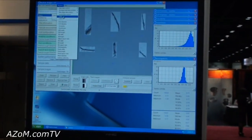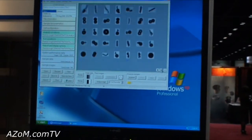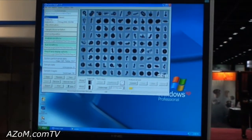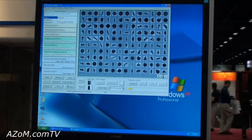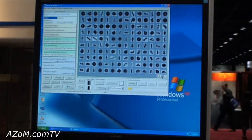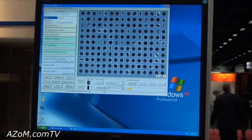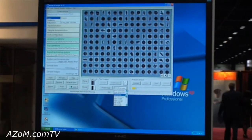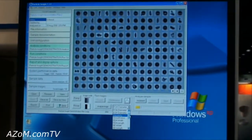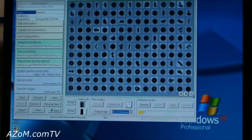So you can actually go through and do some research, look at your particles in a nice grayscale view. You can look at all the different equivalent and circular diameters. You can look at any one of the 28 different shapes you want to look at, and you can sort it any which way you want.